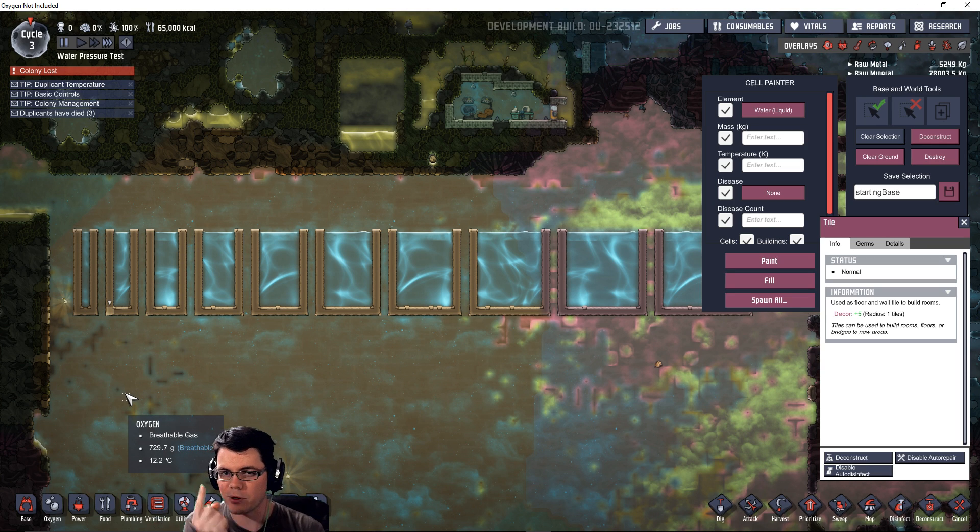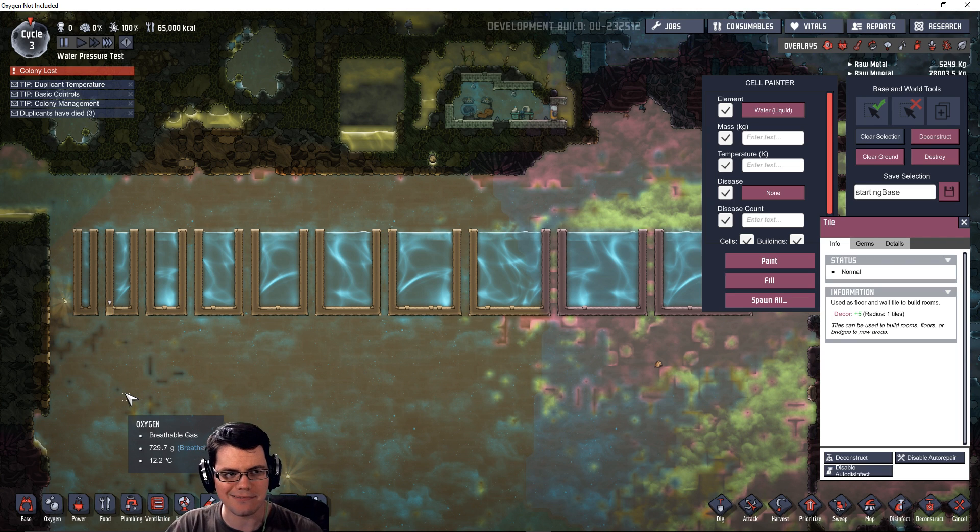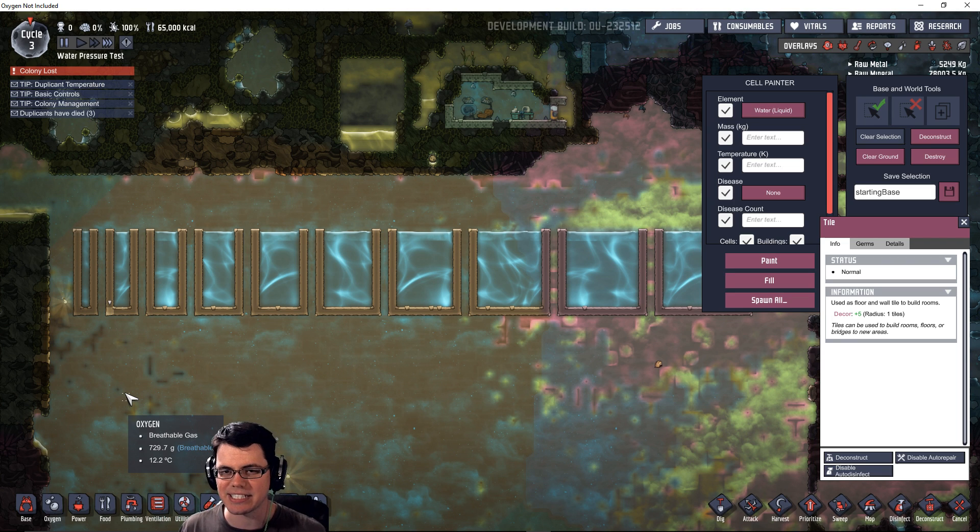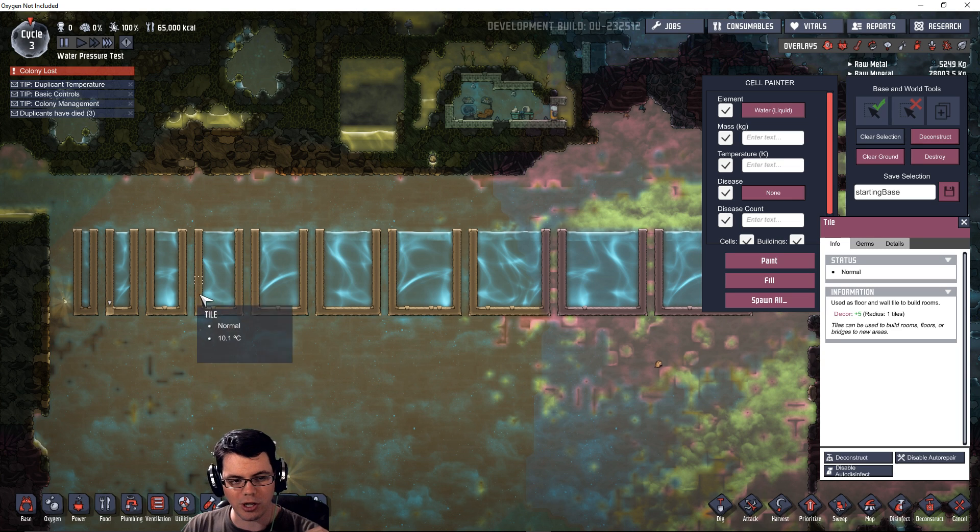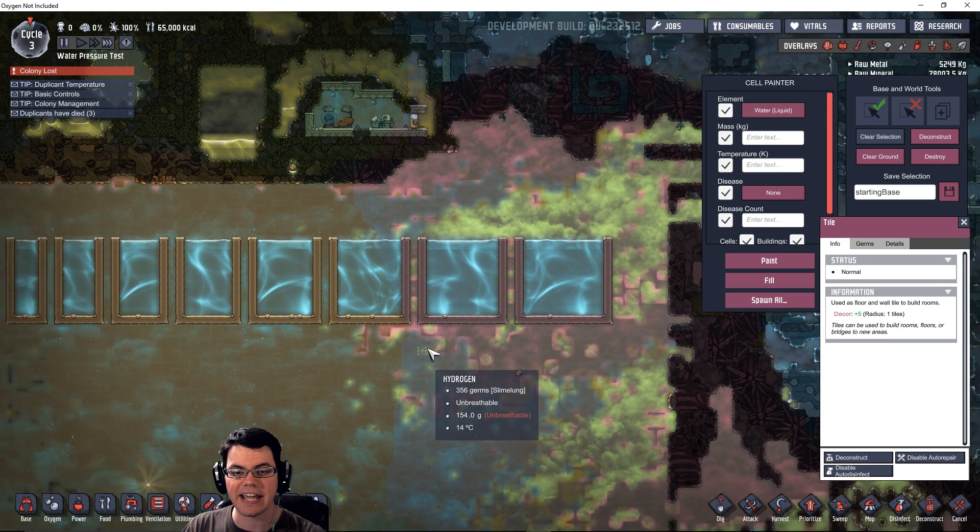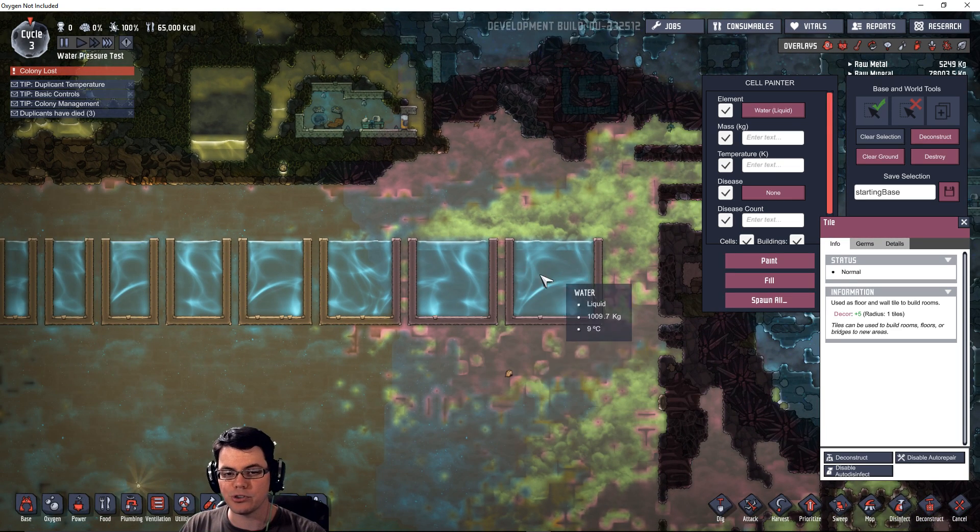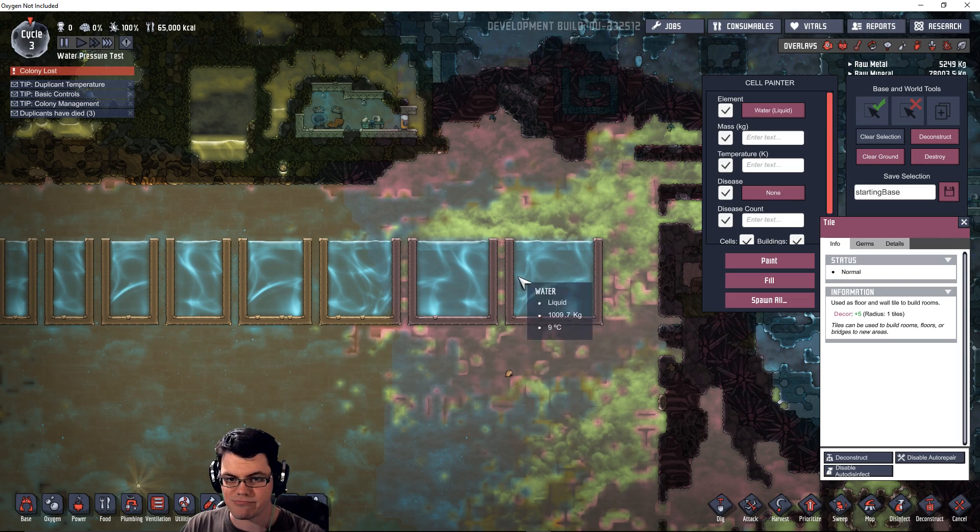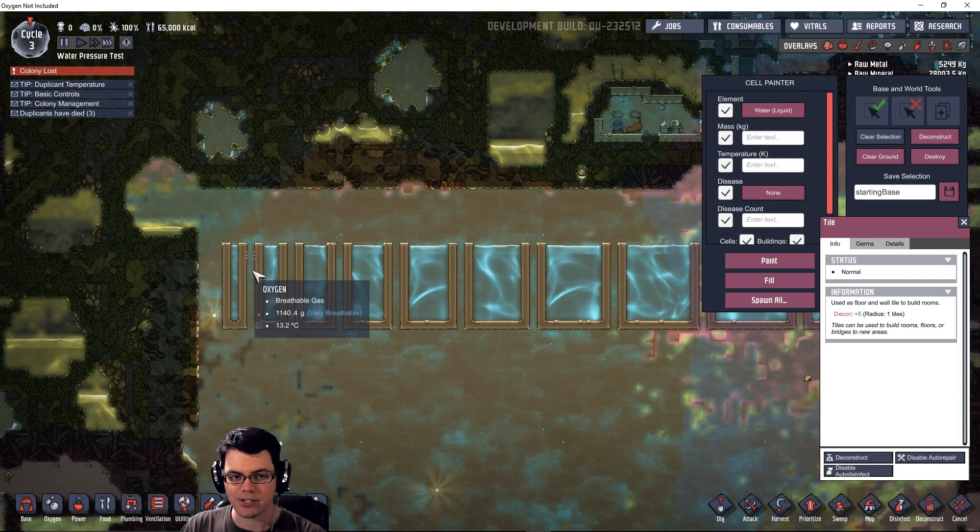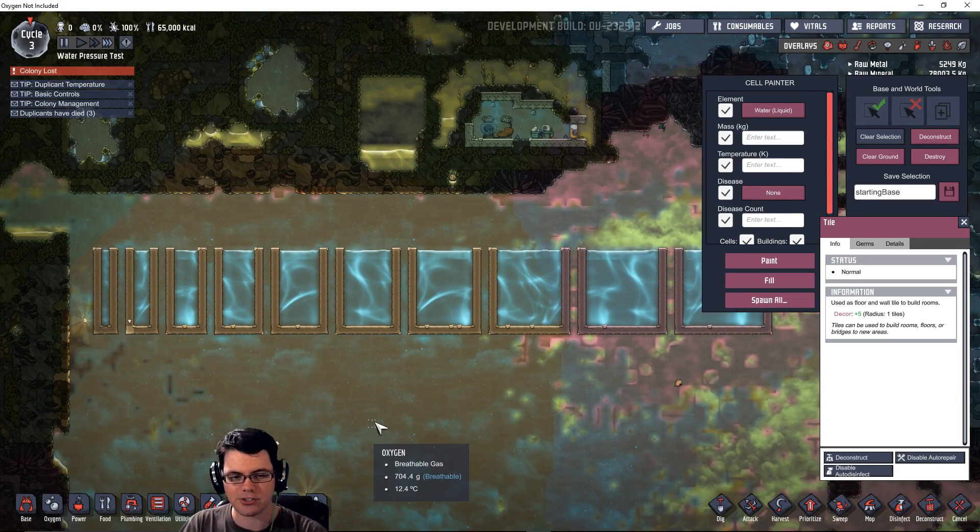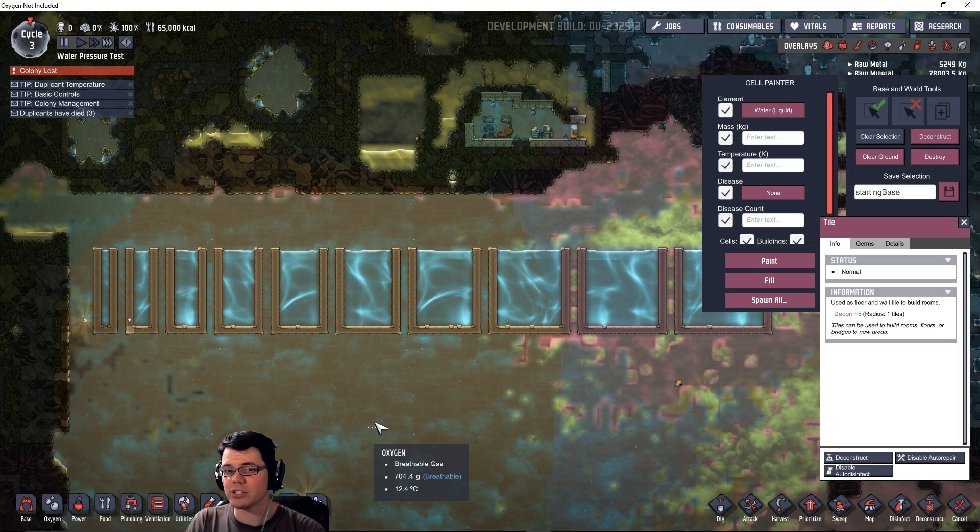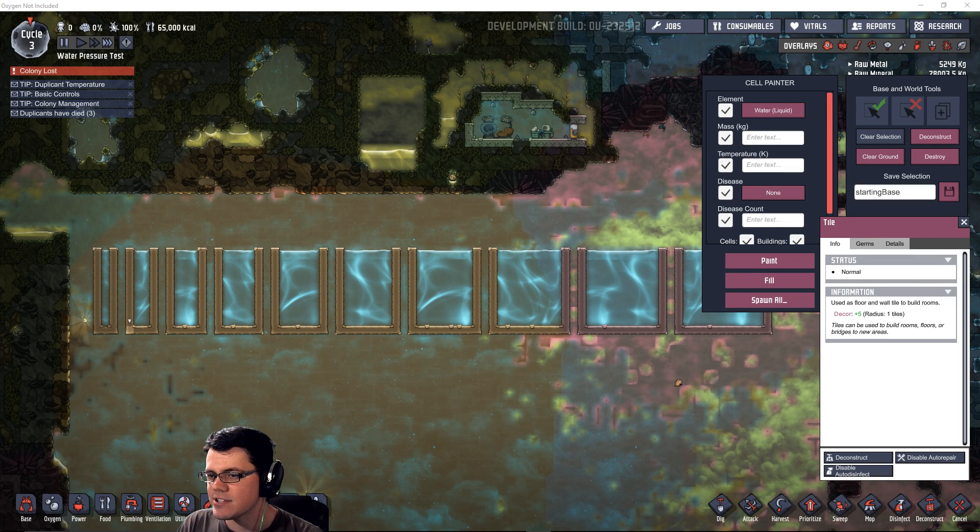One is what are the water dynamics—how does that calculate inside Oxygen Not Included on a simplistic standpoint? For example, is it simply how much water is stacked vertically or is it a volume question? We have one that's very wide and one that's very tall, so we're going to see at what point this stuff starts to fail.